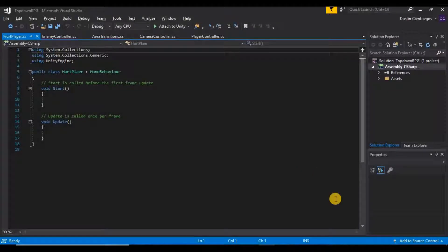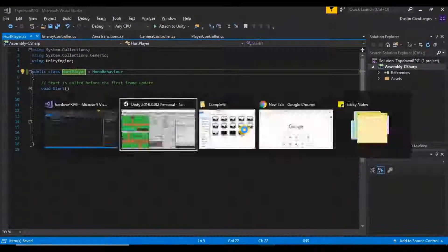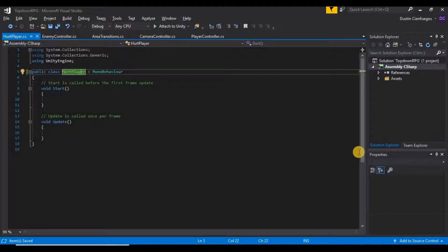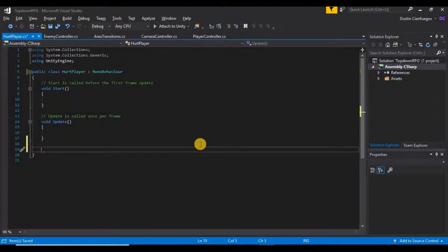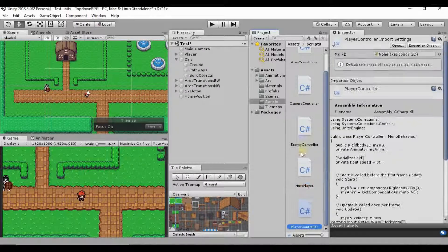I'm going to open it up in Visual Studio and change it to Player there as well and save that script. Now that I have this script named correctly, I'm going to go down below the Update function and create a new function — very similar to what we had in our area transition scripts.